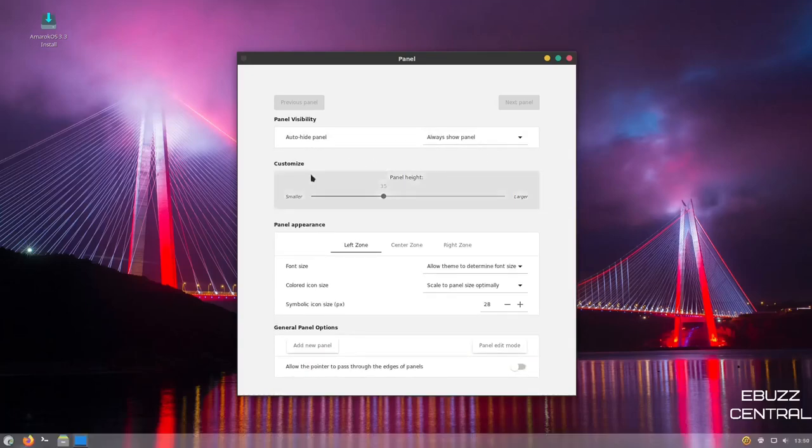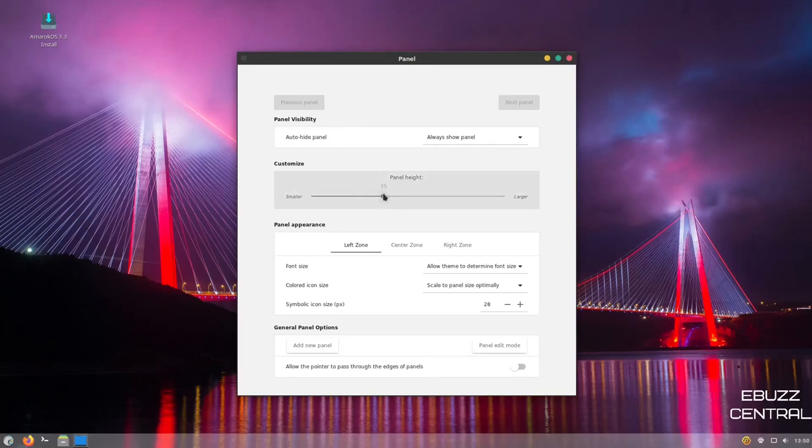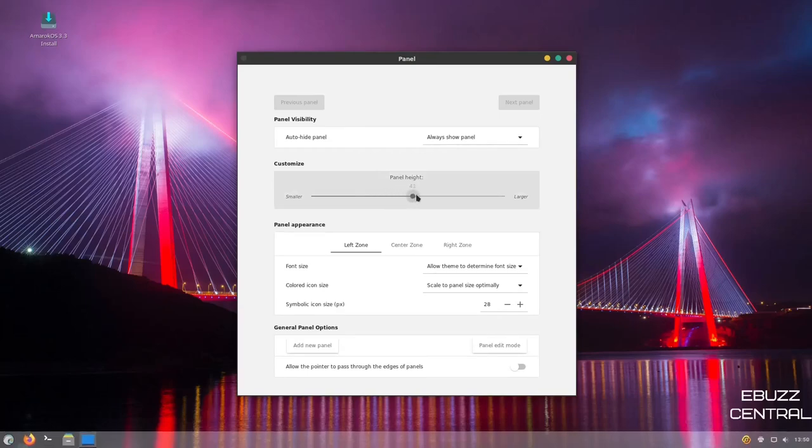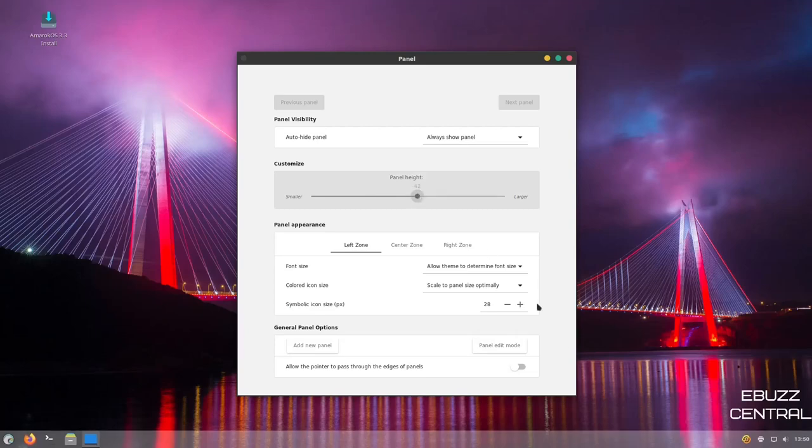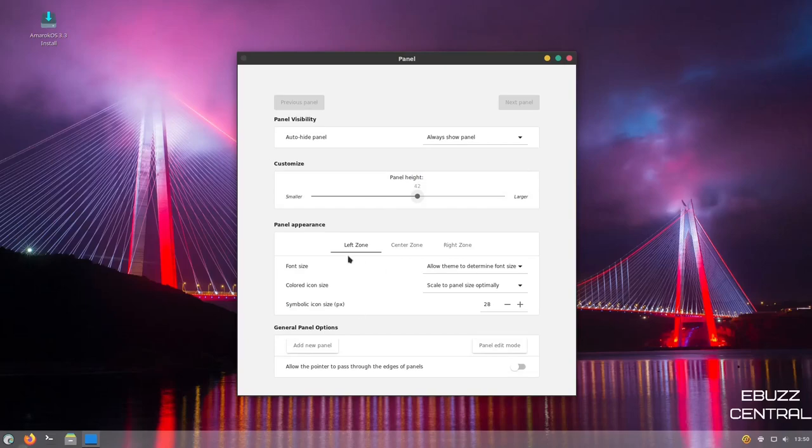And then of course, you can customize it. You can change the height of the panel if you wanted to. So let's go ahead and make it a little bigger. You can run that up to 40. And as you can tell, the panel has gotten bigger. Your icons actually scale bigger over here.